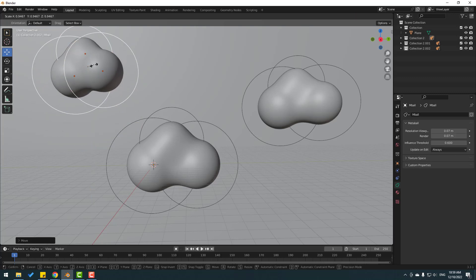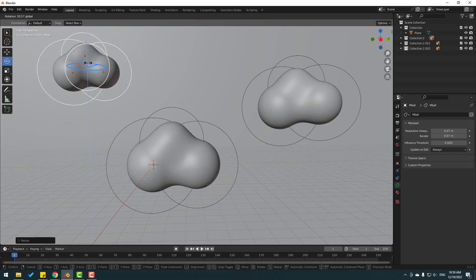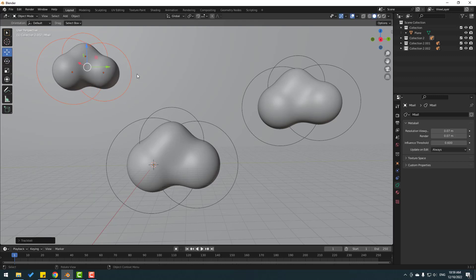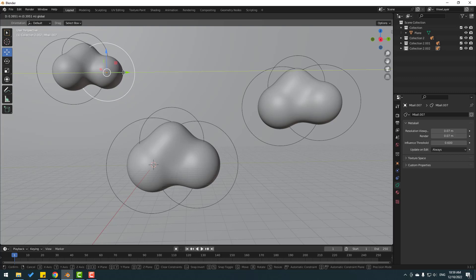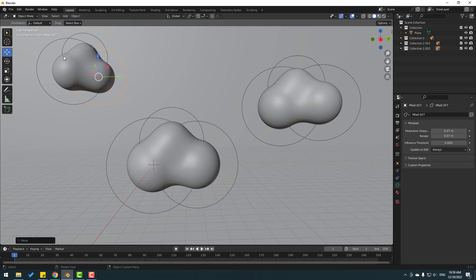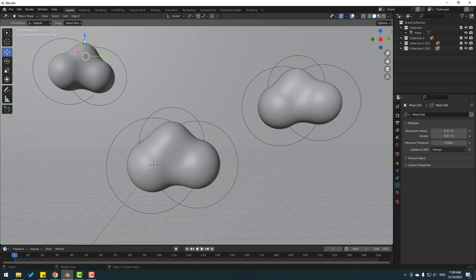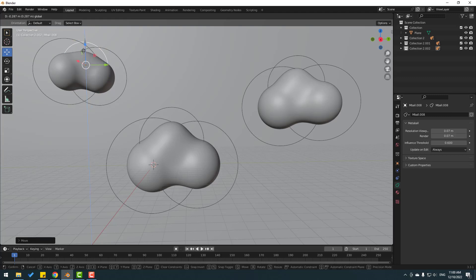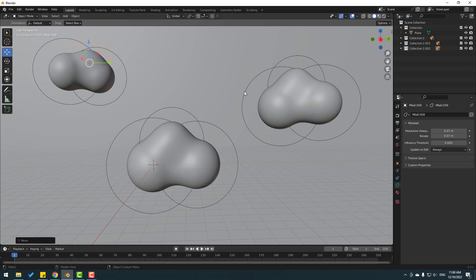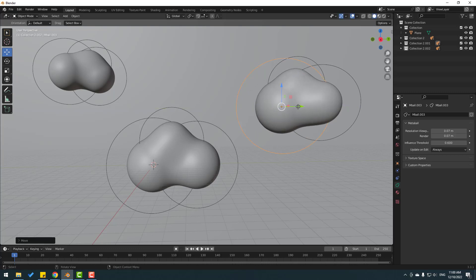Move to the left and up, press S to change scale, select the rotation tool and change rotation. To create random-looking clouds, select this circle and move right or left and down. Move others to the left and down as needed. Select these lines to change the cloud shape, press S to change scale.